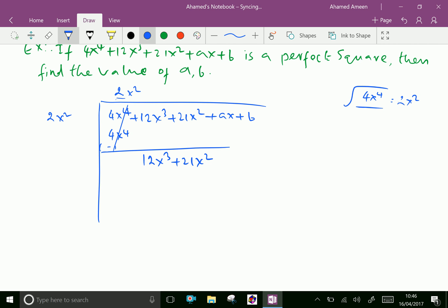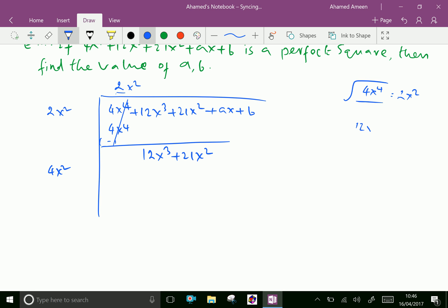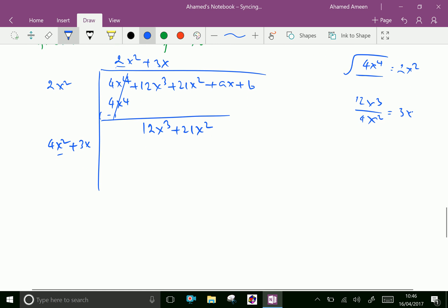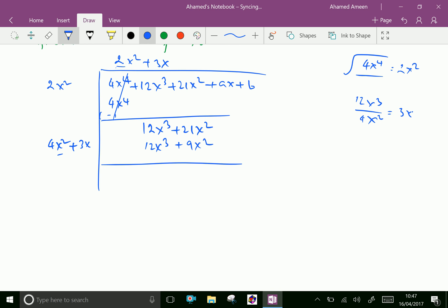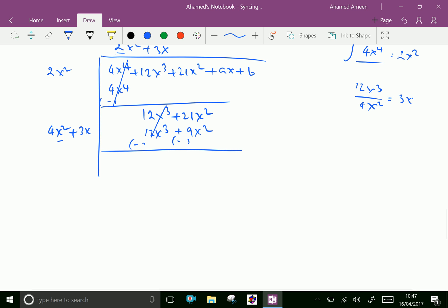Now double 2x squared to get 4x squared. Now 12x cubed divided by 4x squared gives 3x. Write 3x here and here. Then multiply 3x with these two terms: 3x into 4x squared is 12x cubed, and 3x into 3x is 9x squared. By subtraction: 12x cubed minus 12x cubed cancels, and 21x squared minus 9x squared is 12x squared.